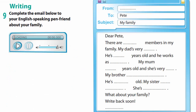Your task is to complete the email below to your English-speaking parent friend about your family. Listen to the model: 'Dear Pete, there are four members in my family. My dad's very clever. He's 42 years old and he works as a teacher. My mom is 40 years old and she's very kind. My brother Alinor is very noisy — he's four years old. My sister Darja is serious — she's 10 years old. What about your family? Write back soon. Nerazzle.'